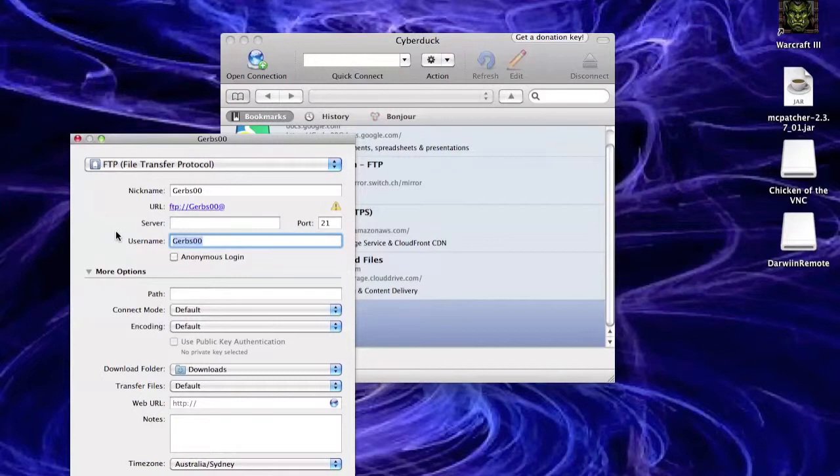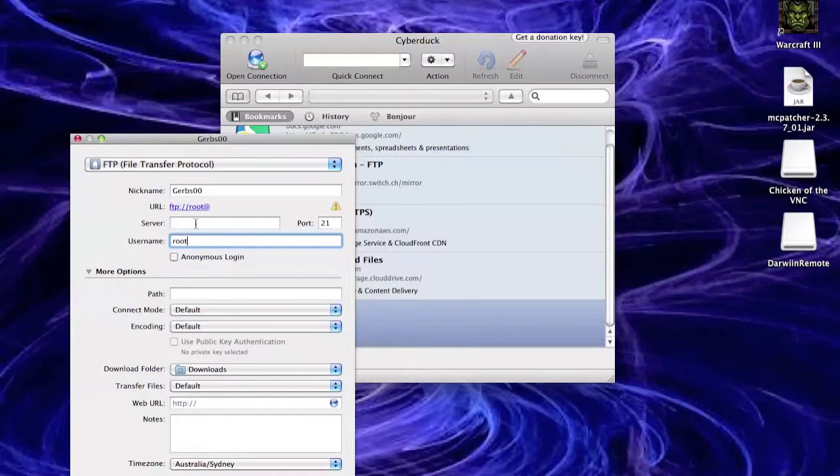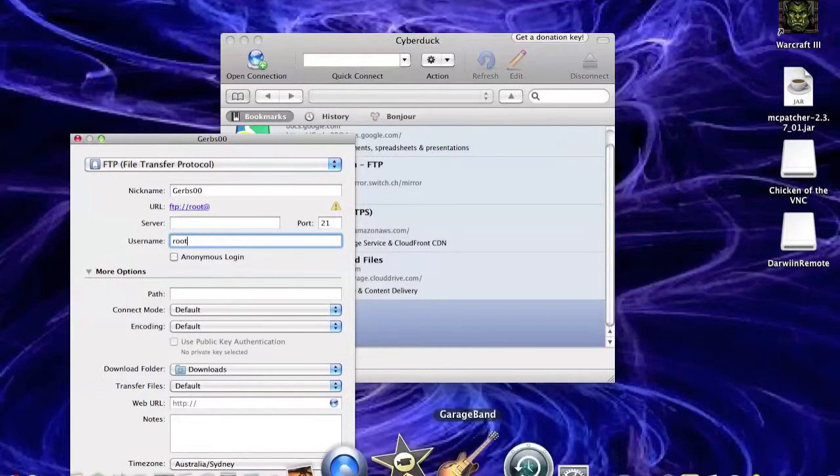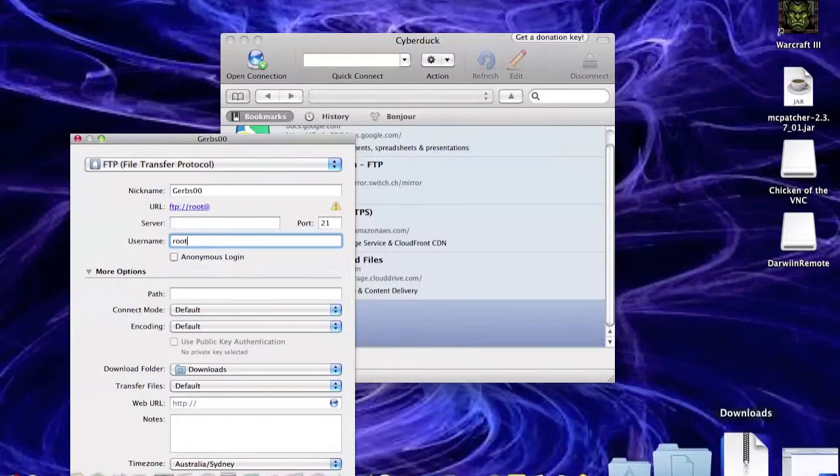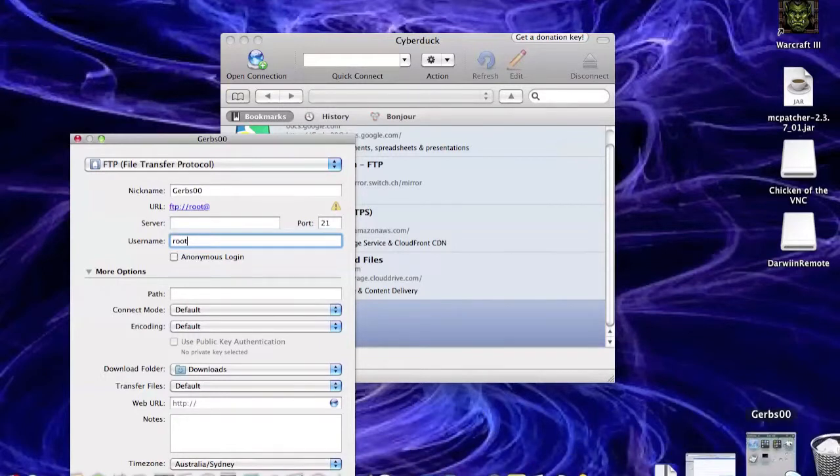And then for your username, you put root, R-O-O-T. Oh wait, I forgot something. Pause that, pause what we're doing there.